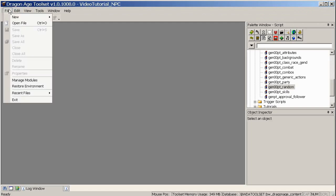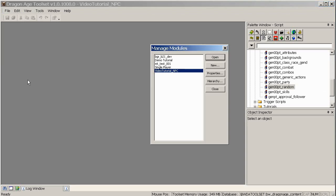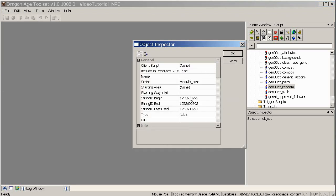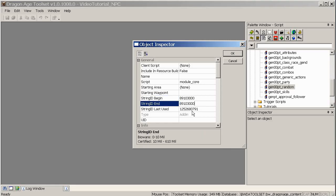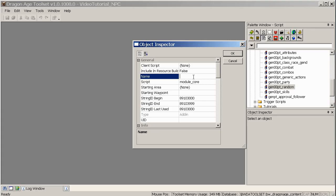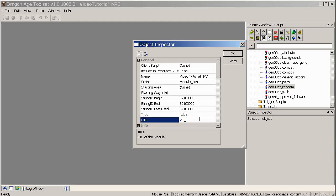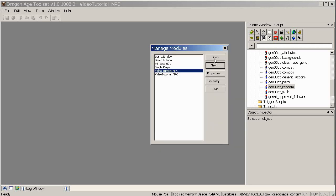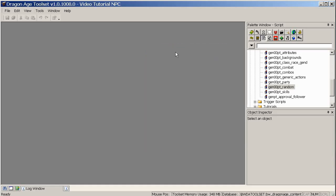You can make ourselves a new module. So file, manage modules, new. Here I'm going to paste in the ID range next to string ID begin, end, and last used. And I'll just change my end to whatever it was that you reserved, so I think it was 3999. The name is the thing the module comes up as, so I'll call it Video Tutorial NPC. And my unique ID, I'm going to call it VT NPC. That's the folder name that will go into your add-ins folder. Starting area and waypoint, we'll have to add those later. So click OK, and make sure you hit open, otherwise you won't actually be inside of your module yet.